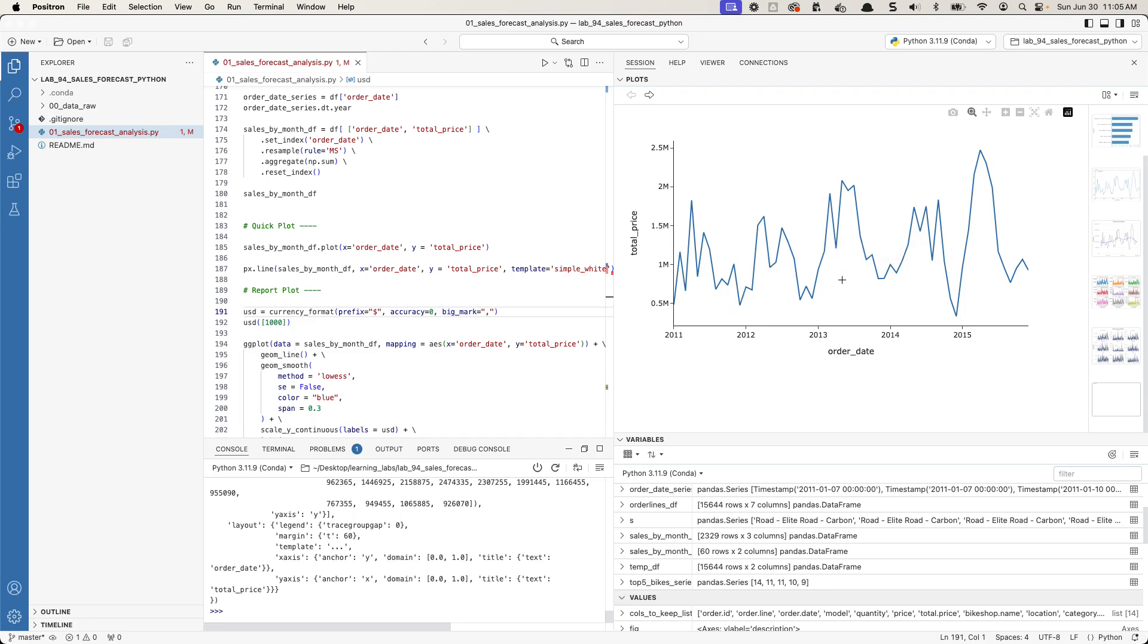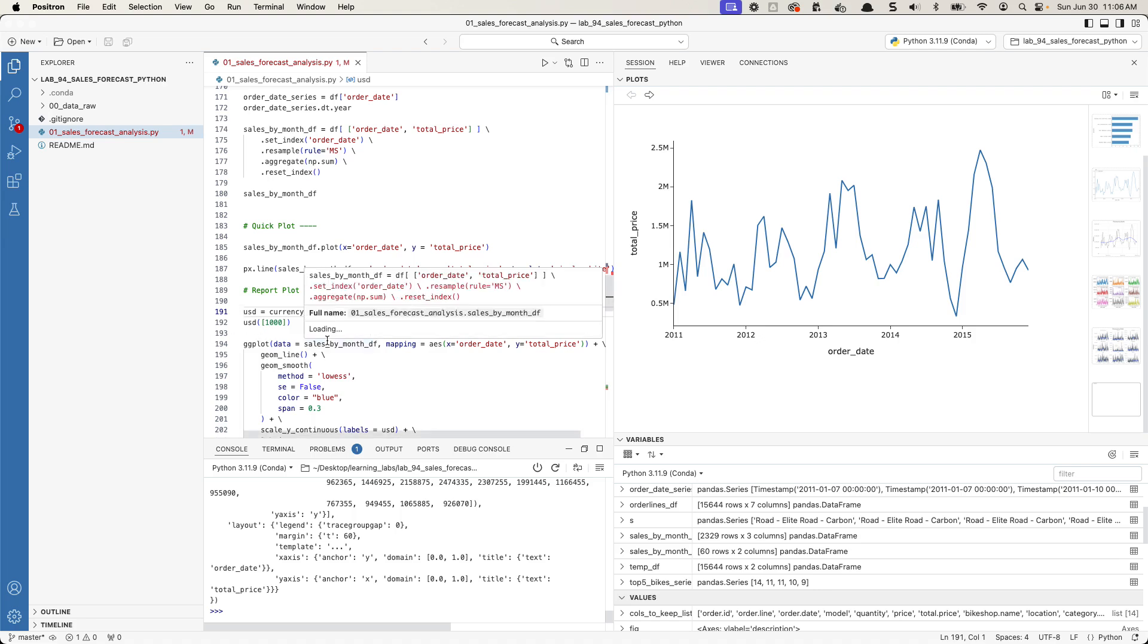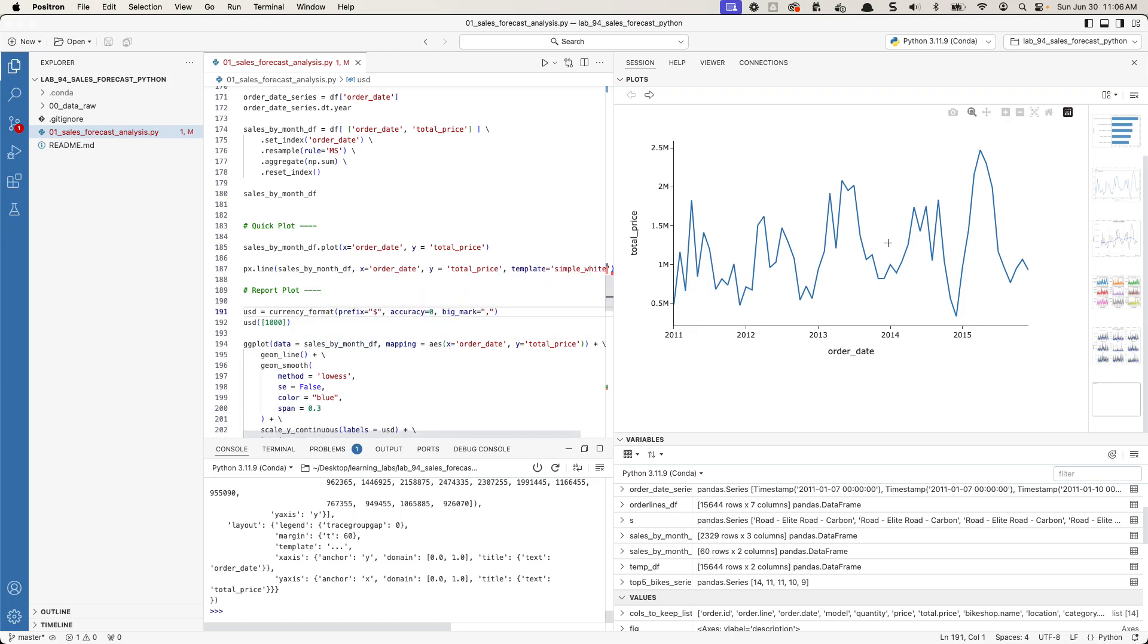So this is one of the things if you're coming from any type of data science and you really want to get the best of both worlds with VS Code and all of the extensions that VS Code offers and you want to be able to do data analysis, this Positron may be a good option for you.